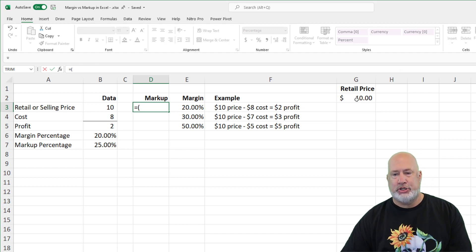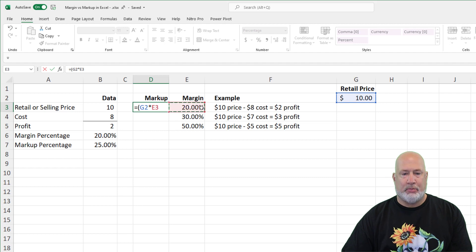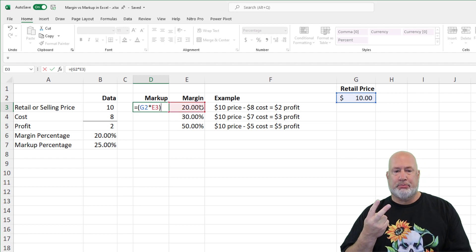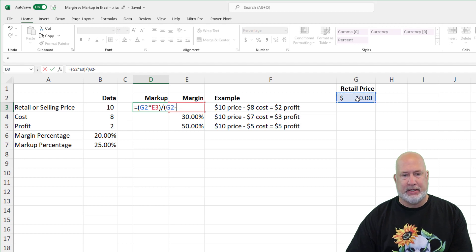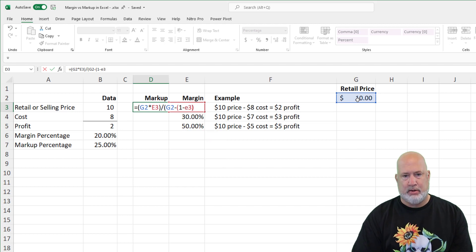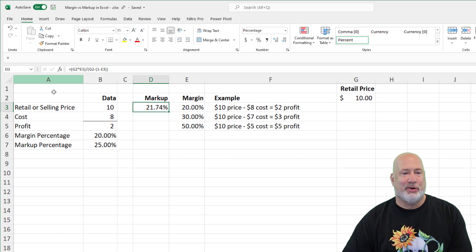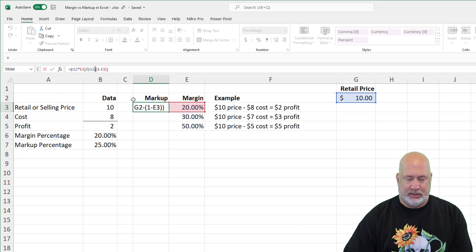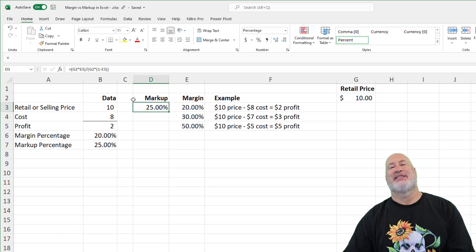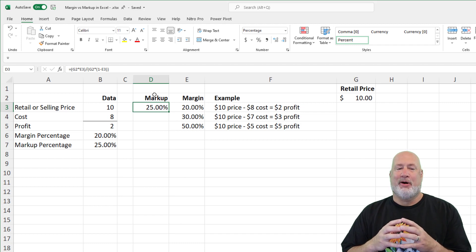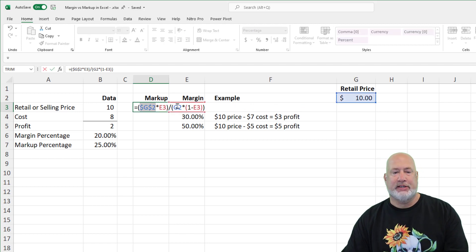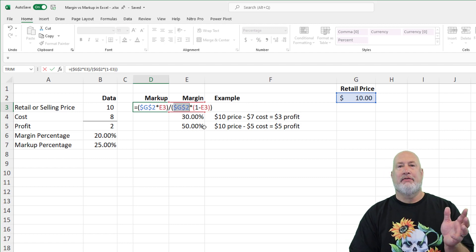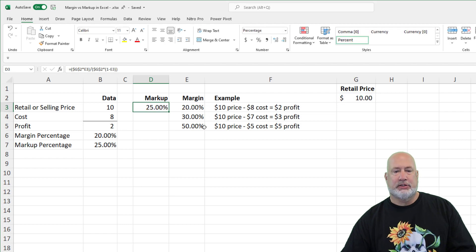The formula is G2 times the margin percentage, because that's going to give us the $2 profit — let me redo that. G2 times... that sounds right. There's your formula up in the formula bar, right above column A and B. I do need to fix this formula: I need to make G2 an absolute cell reference, so I'm pressing the F4 function key. Everything else can stay relative, meaning your E's can be relative.